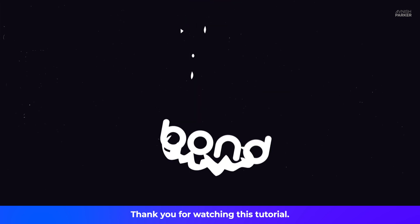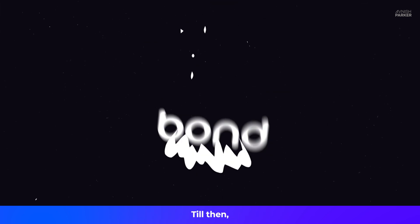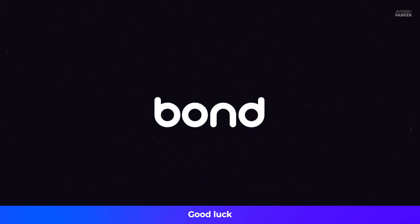Thank you for watching this tutorial. I will see you in the next one. Till then, good luck and peace.